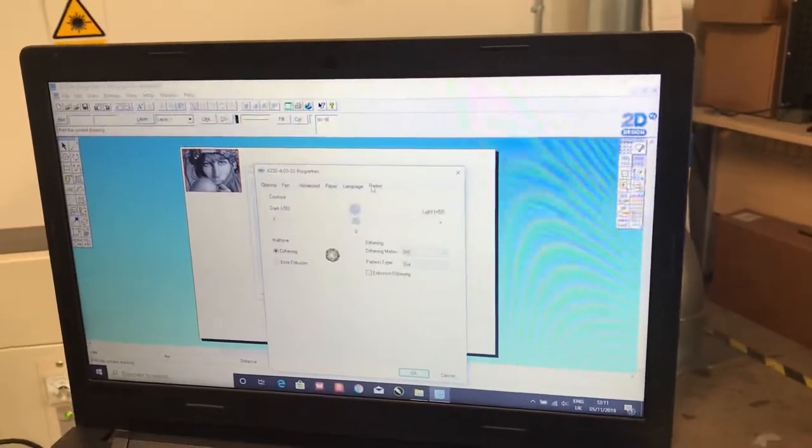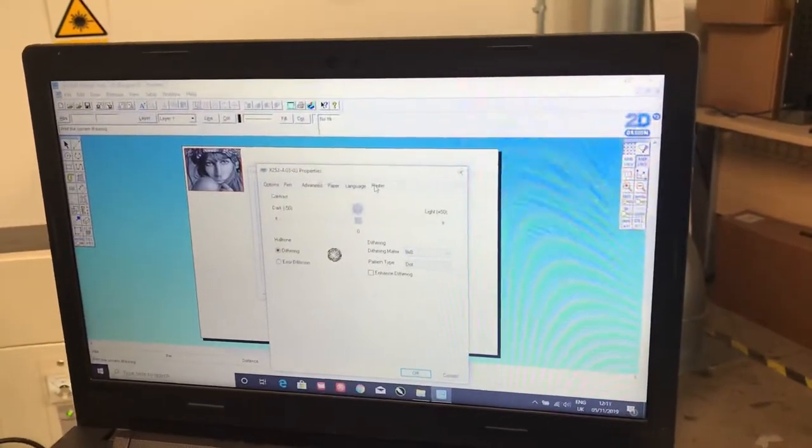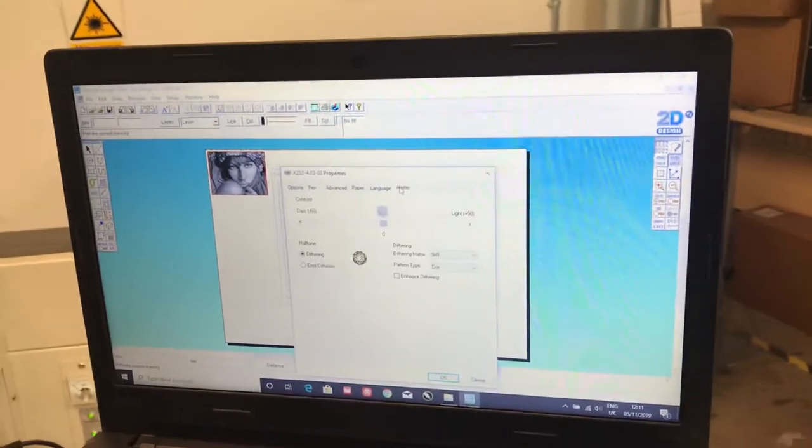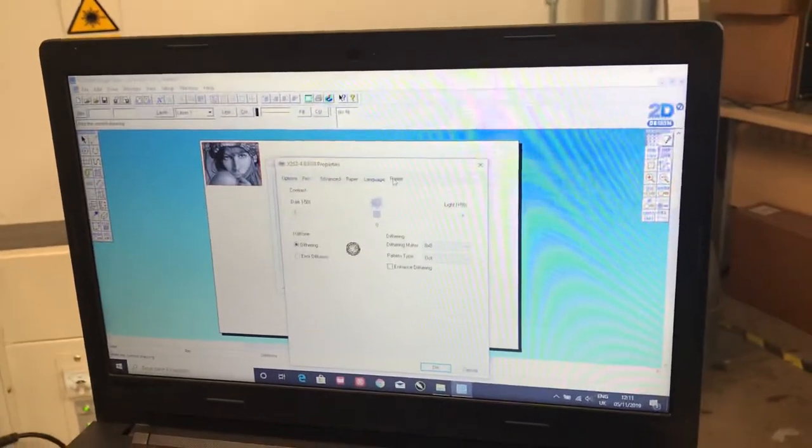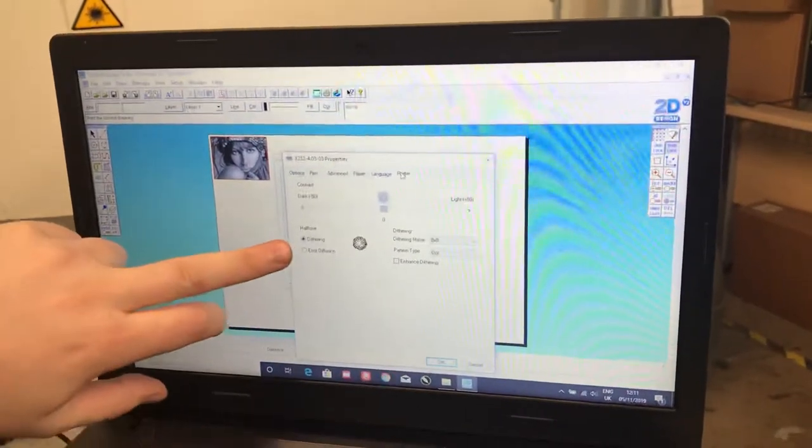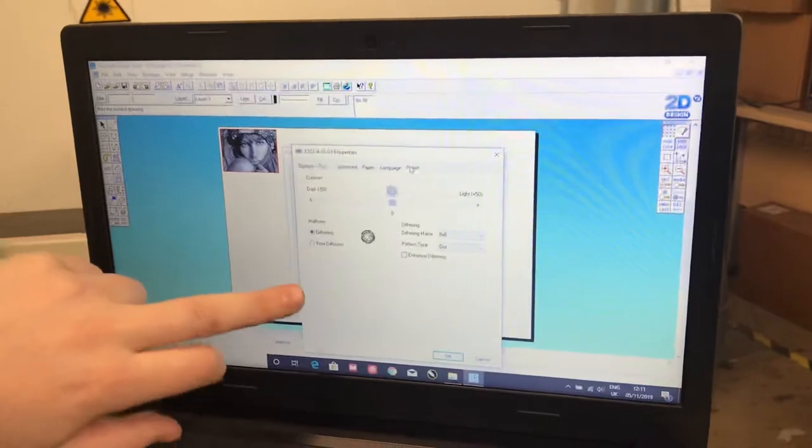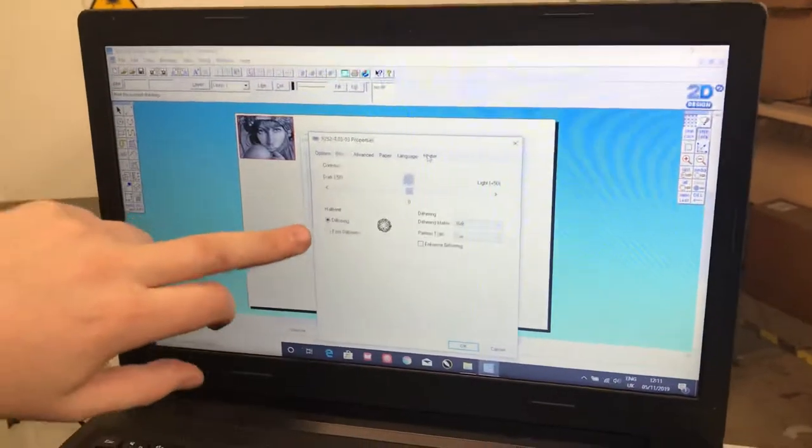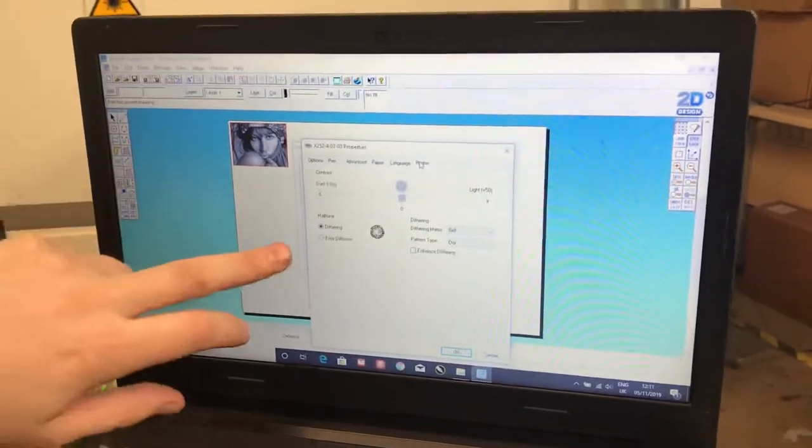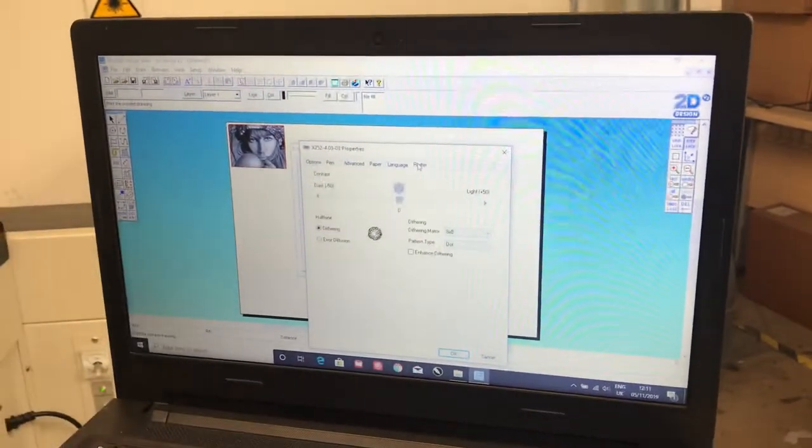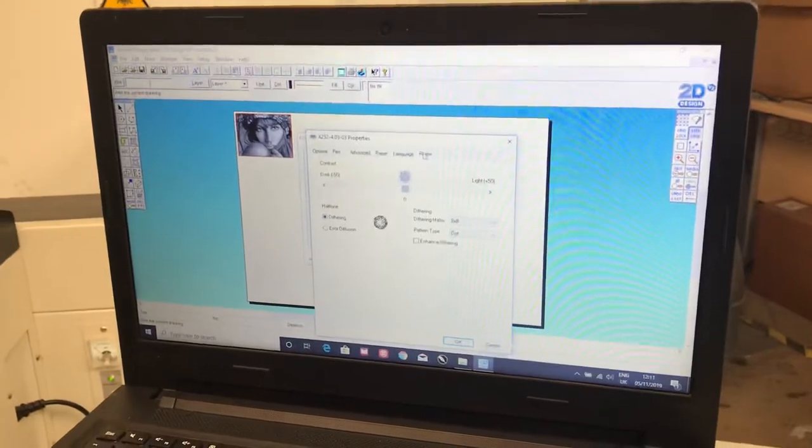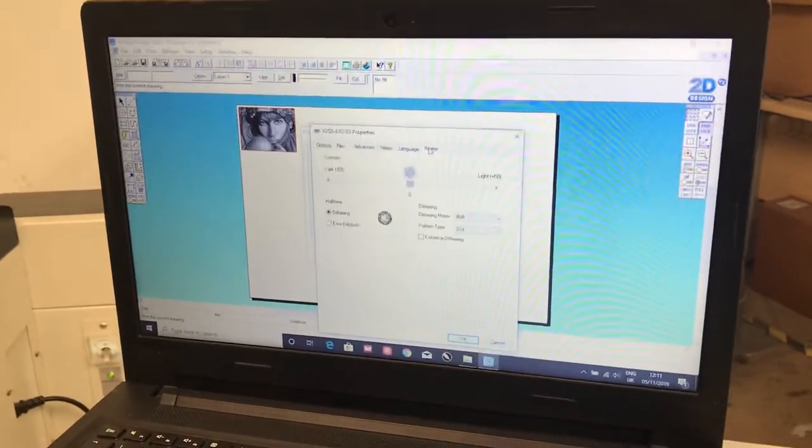This is the new tab that has appeared as soon as we selected black and white. Now, the only thing you care about here is the halftone. That's dithering or air diffusion. Now, dithering is a dot matrix printer. It's a kid with a compass. It's the old newspaper print.